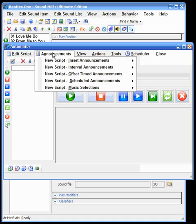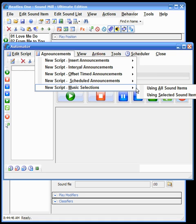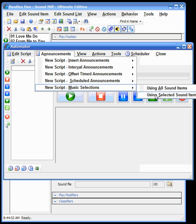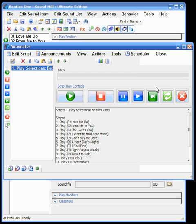We go to announcements, music selections, and you can either select all the sound items in the list or a set—you can selectively pick the ones that you want to include. We'll select all of those, and you can see that it created a script with all of these items already in the list.